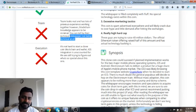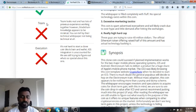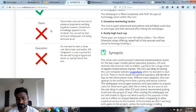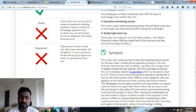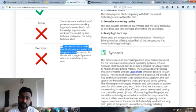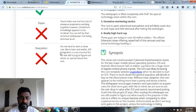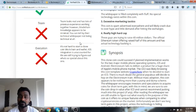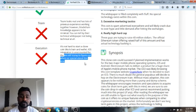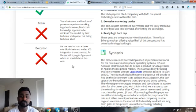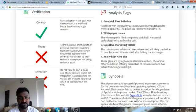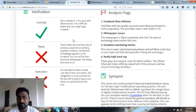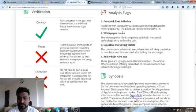The execution: it's not hard to start a clone coin blockchain and wallet. iOS integration is unaccounted for. They have not developed the wallets for iOS as yet. We are still trying to figure out what's so special about this one.